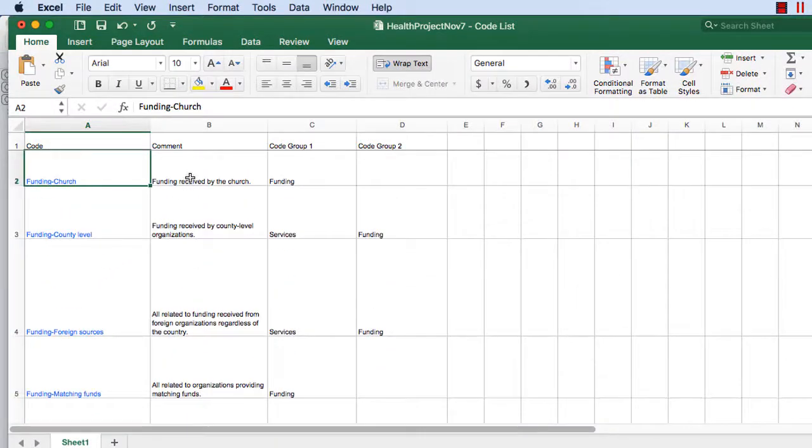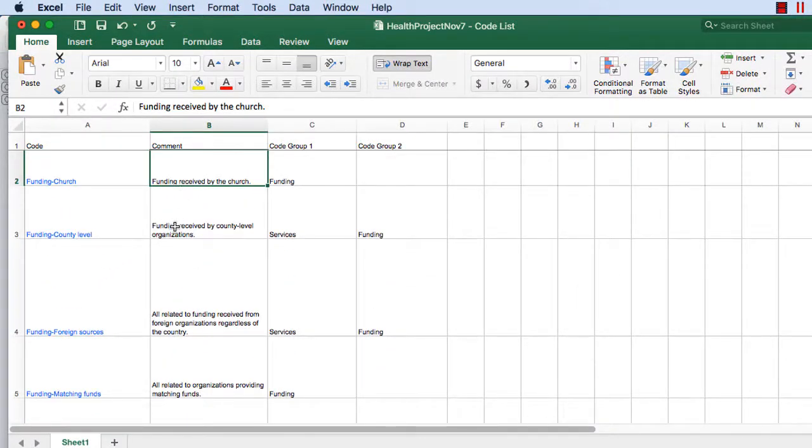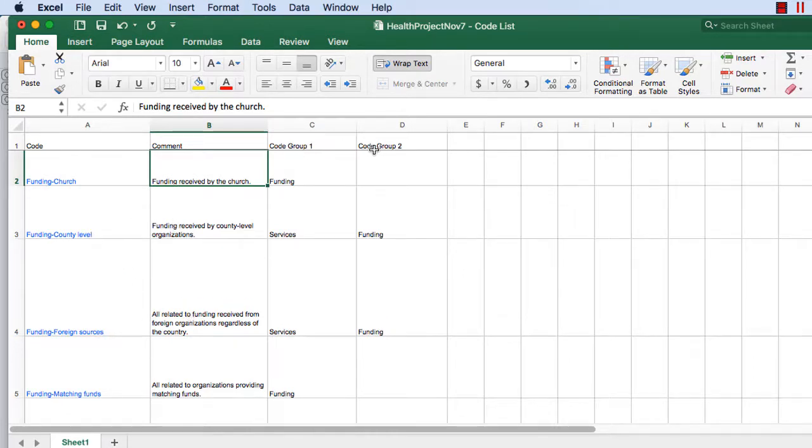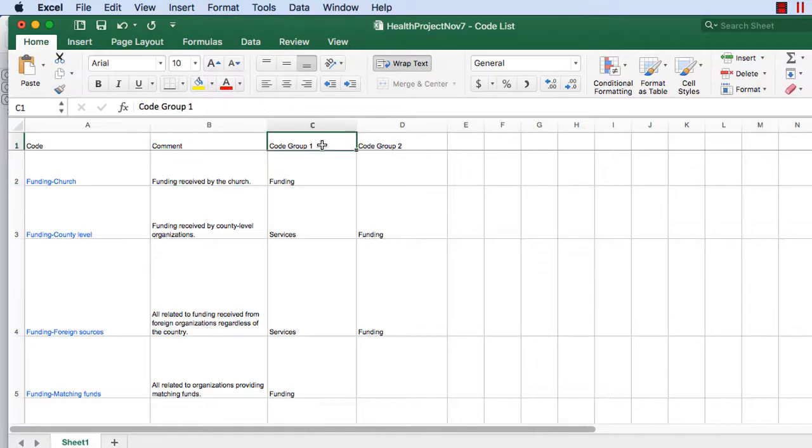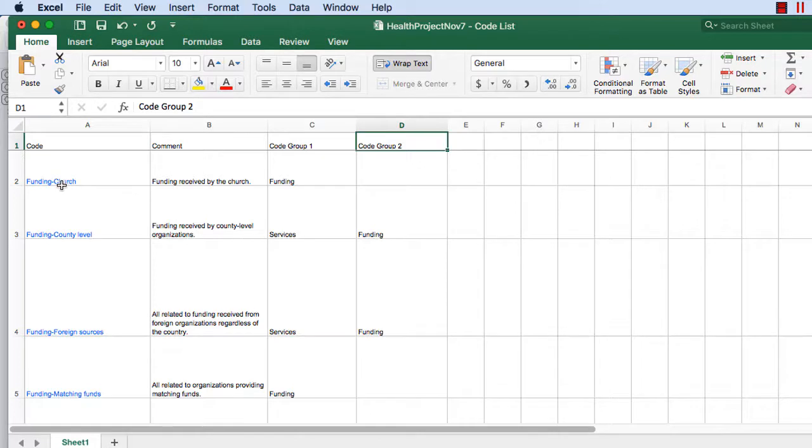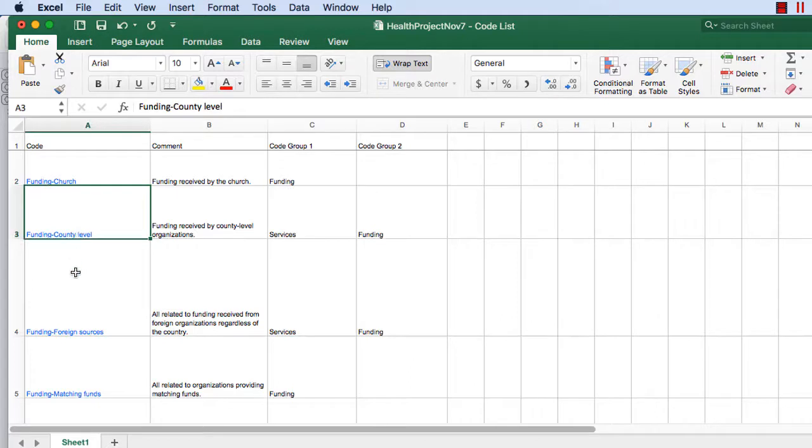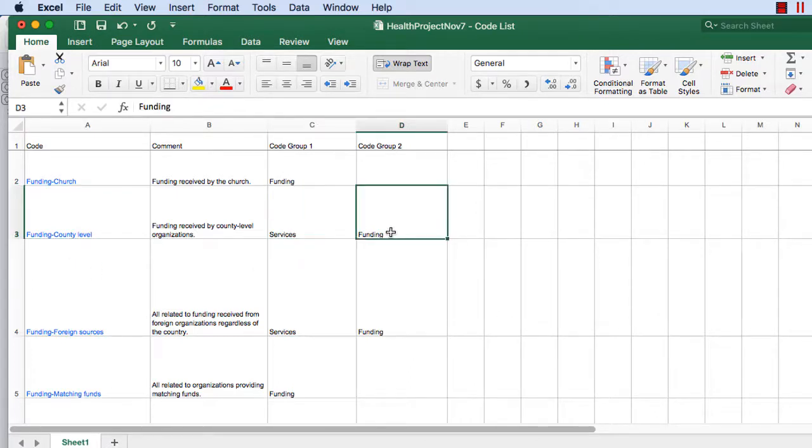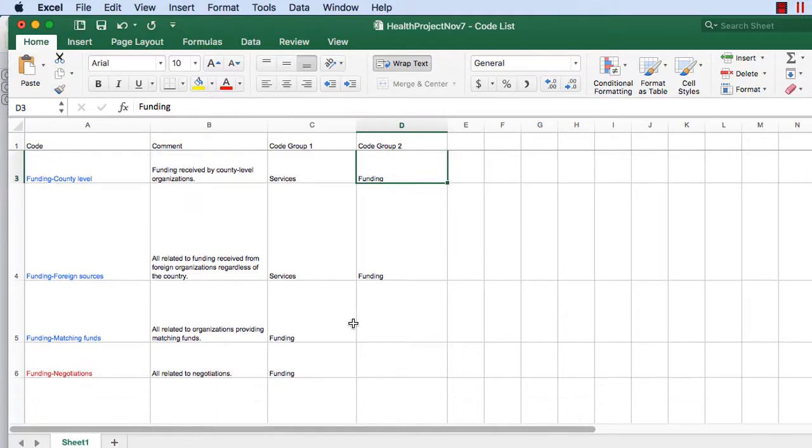Then we have under comments what you wrote as definitions for each one of those codes. And then you have two other columns, one for code group one and code group two. So we see that the code funding church belongs to only one code group, funding. While the code funding county level belongs to two, services and funding, and so on.